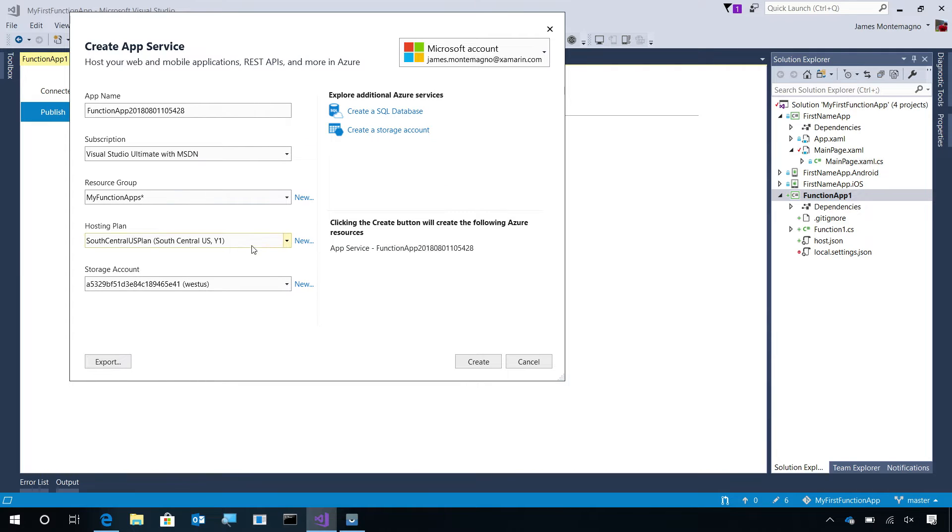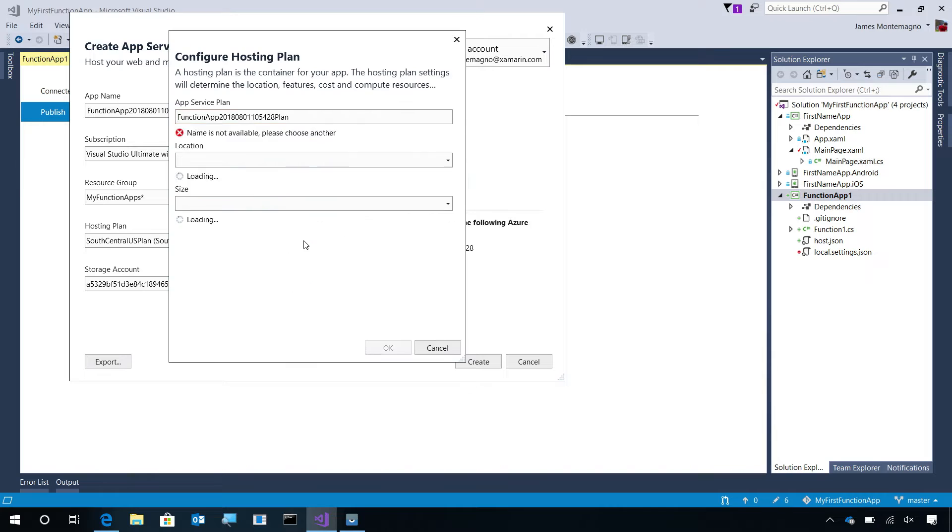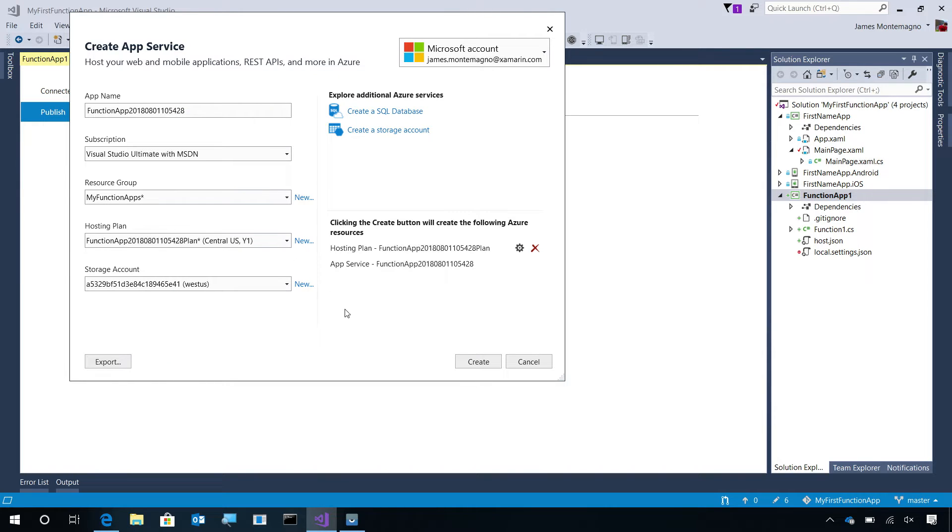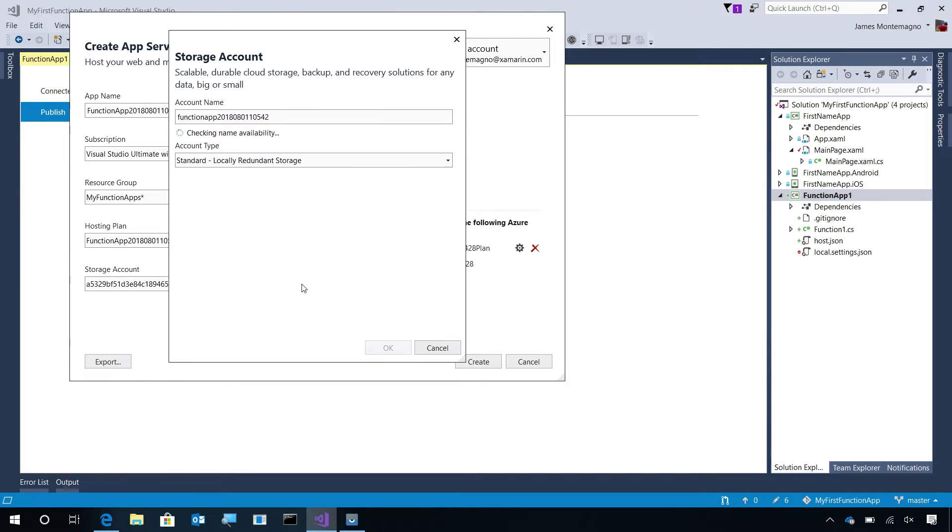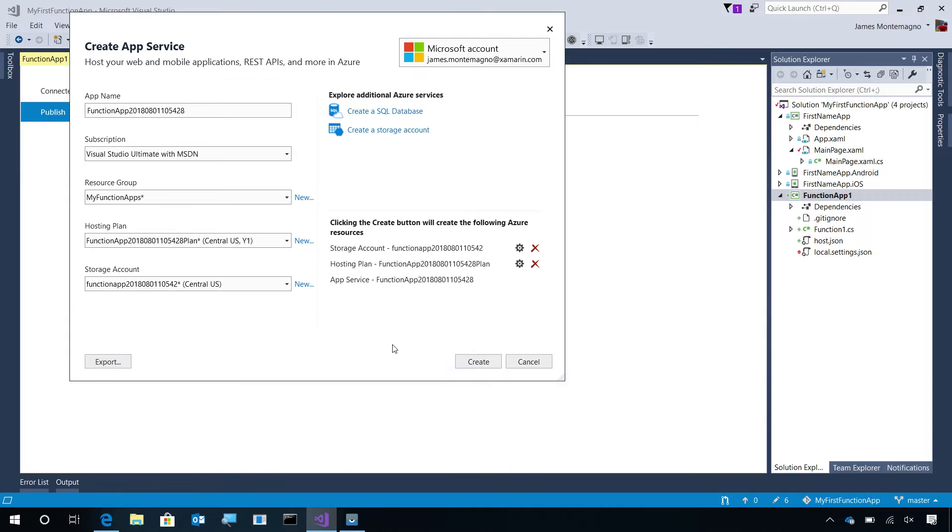Then, it'll ask me about where I would like to host it. We'll go ahead and create a new hosting plan and a new storage account. On the right-hand side, I can optionally create a new SQL database, storage account, and then it will tell me exactly what it will be creating.